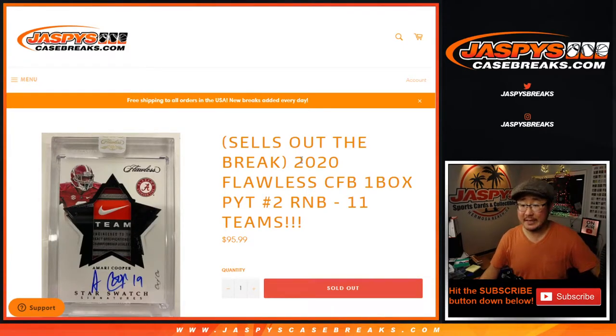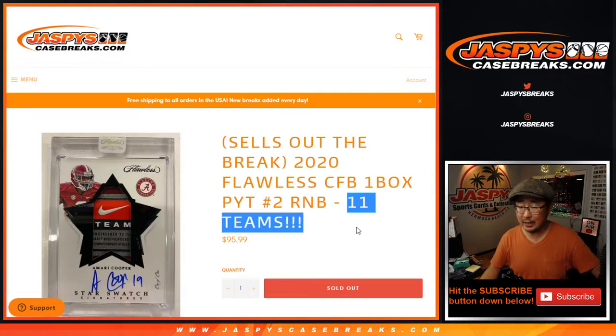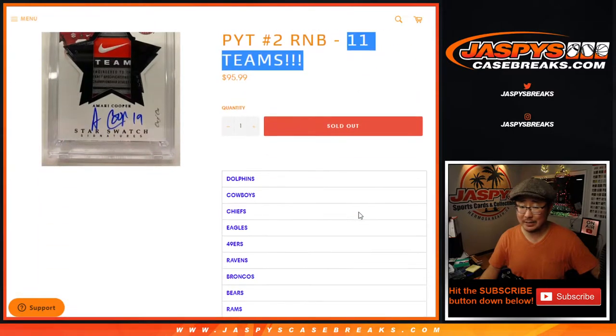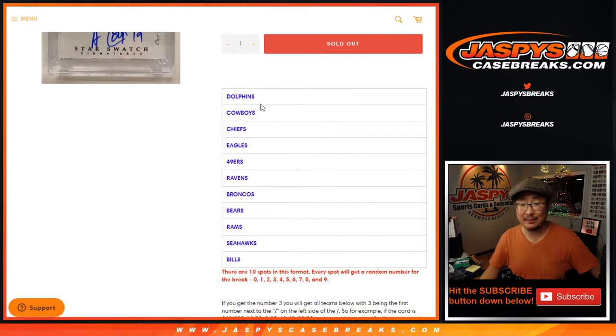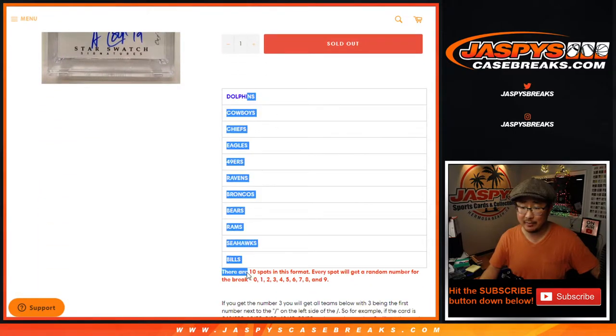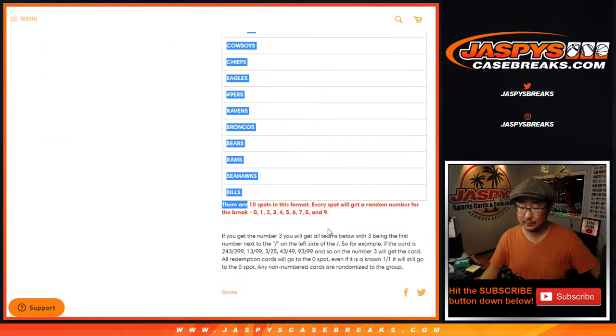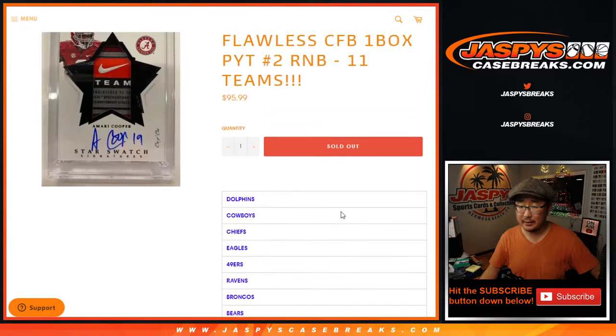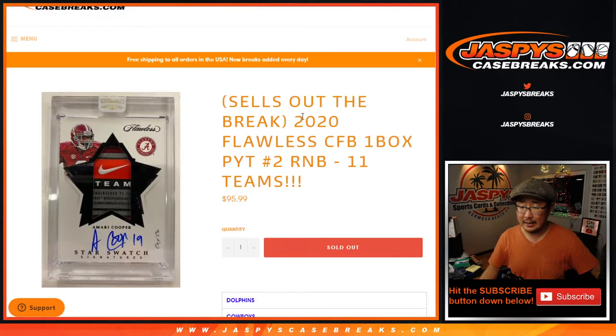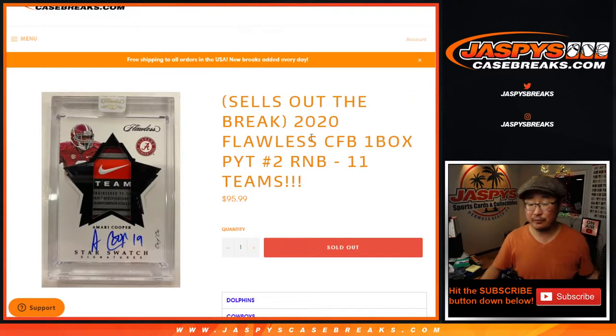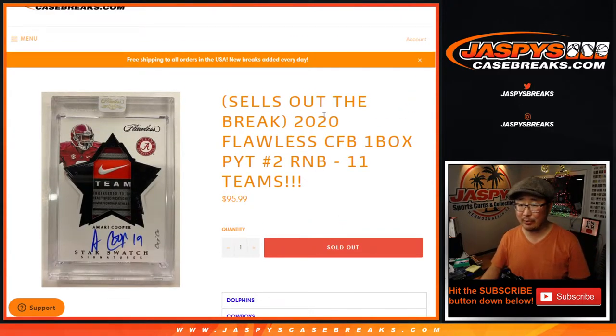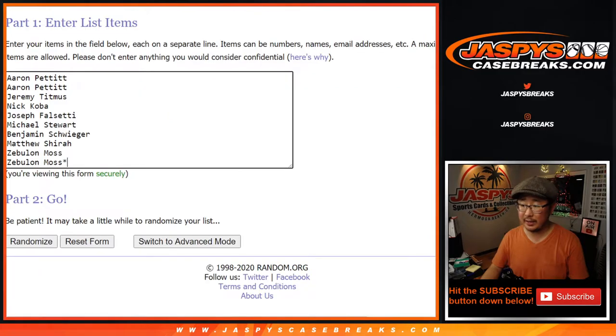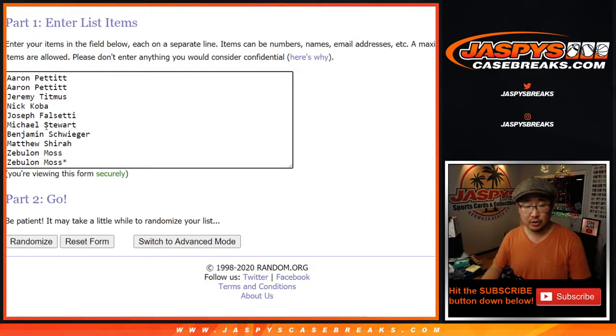Hi everyone, Joe for JaspiesCaseBreaks.com doing a quick little number block randomizer, an 11-team number block randomizer. That's how it works right here. And this sells out collegiate football picker team 2 coming up in a separate video. Big thanks to all of these folks for getting into the action.